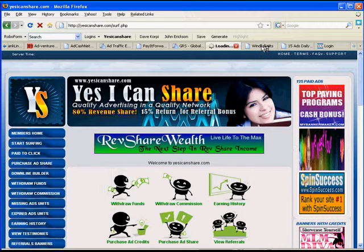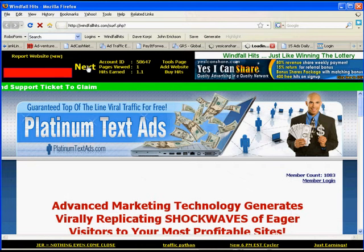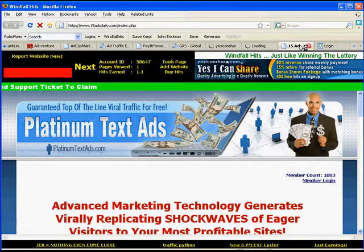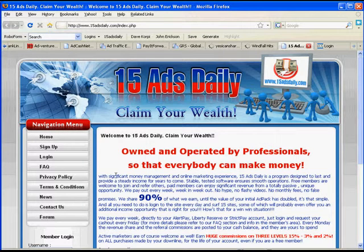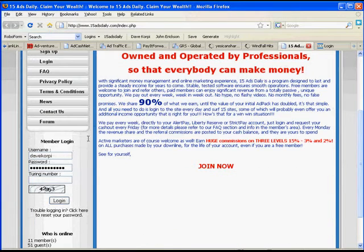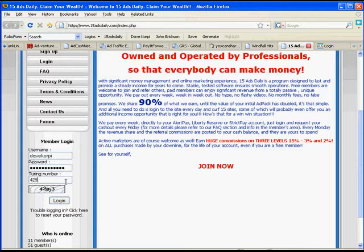And Windfall Hits, very simple, just click Next. 15 Ads Daily, I slide down here, and this is where the login for this one is. So I enter 42953. Click Login.